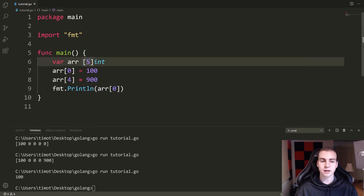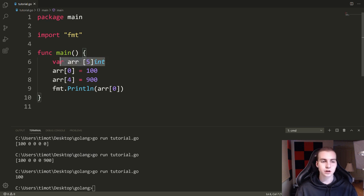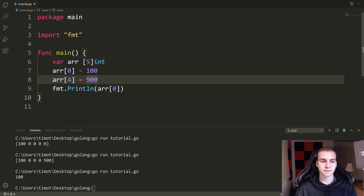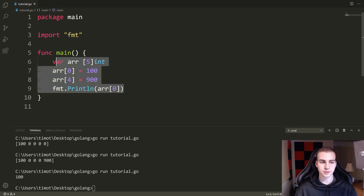The thing to keep in mind is that arrays have a finite, static length. This does not change in size — it always has five elements when we define it as five. Now I'm going to show you another way to define an array that's a bit easier.